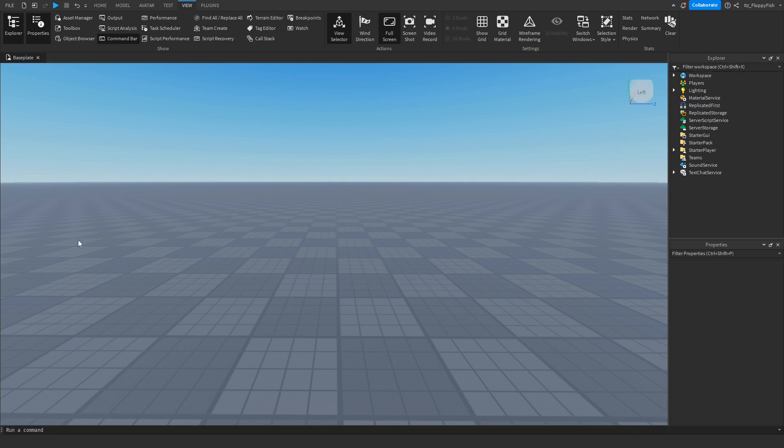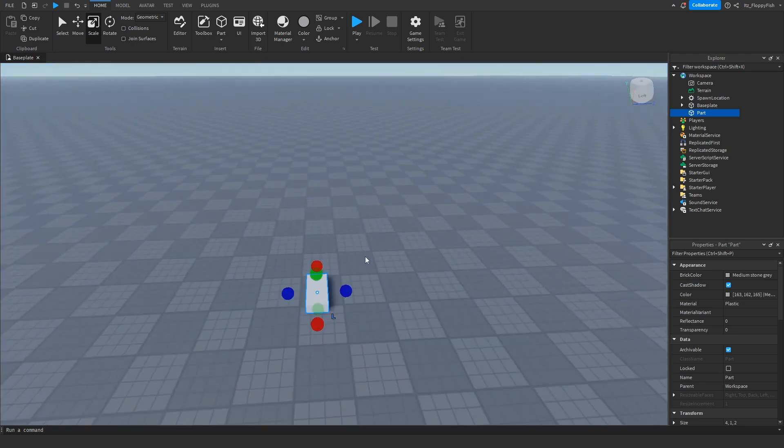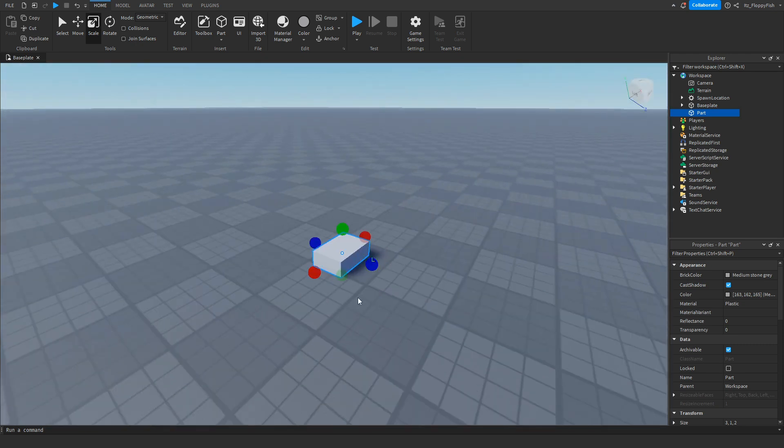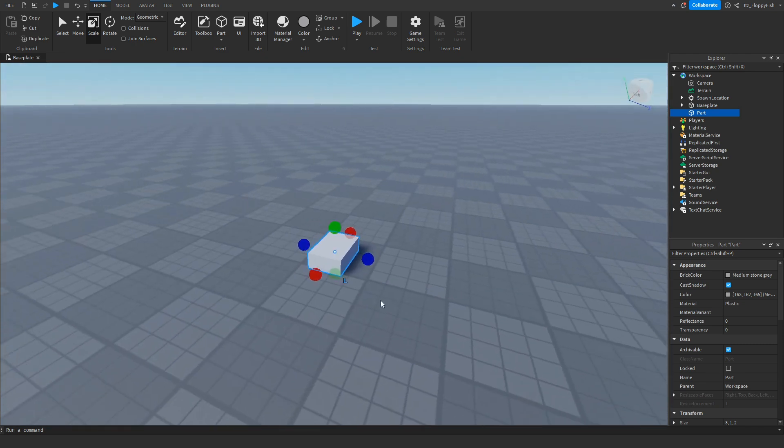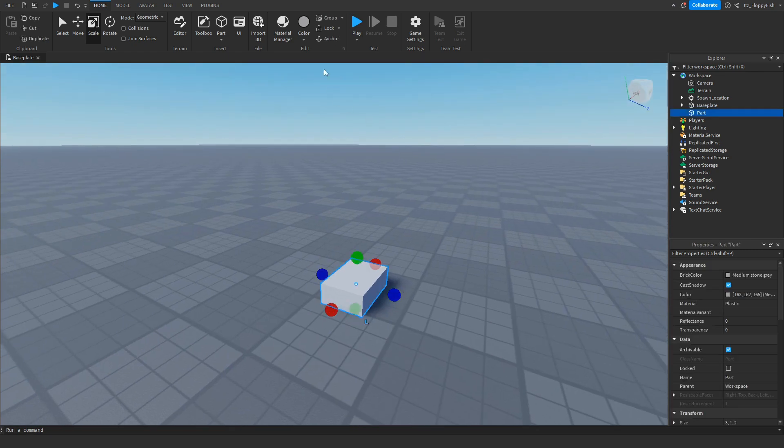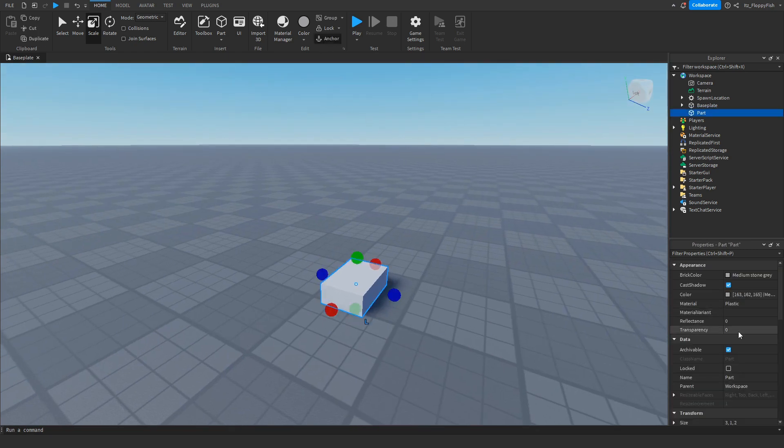Now we want to insert a part. This is going to be the part that the player is going to be clicking, and then if they click it, the GUI will open up. We can leave it how it is, just make sure to anchor it.